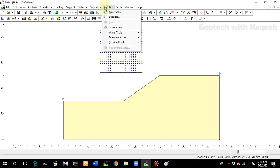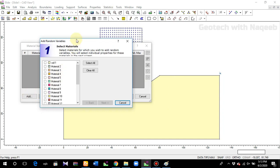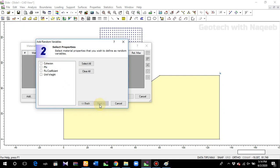Now go to Properties, then Statistics, and define material. This is a very important step. Click Add and select which material properties you want to check for probability. We have only defined Soil 1, so select it. We'll select three random variables which are very important for shear strength and the factor of safety of a slope. We'll not select the ru coefficient.